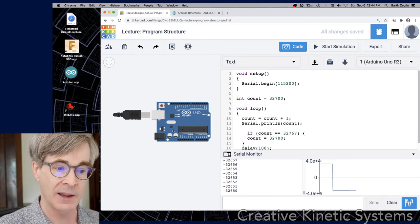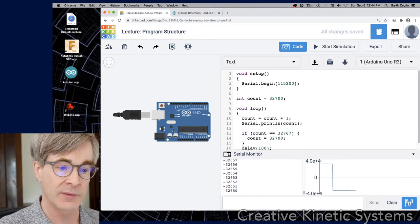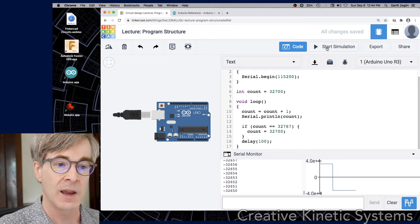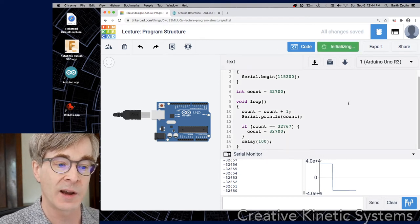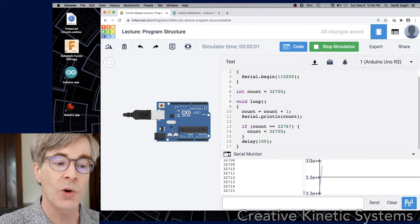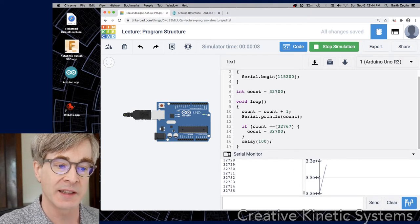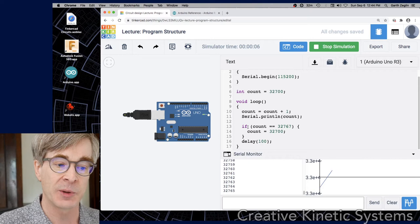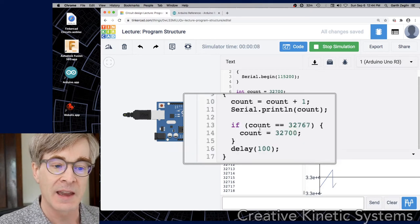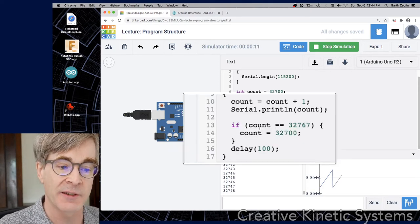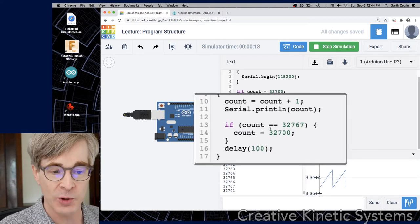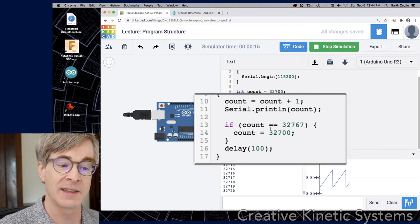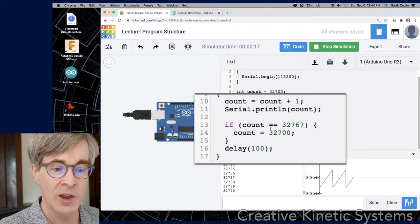I'm going to add an if statement, and this will give us a few more things to talk about. And then I'm going to set it running. So while that's running, we can discuss this. The statement is if and then there's a set of parentheses count equals equals 32,767.